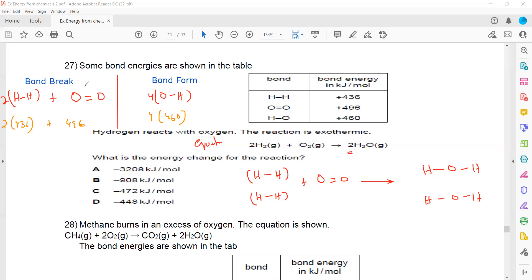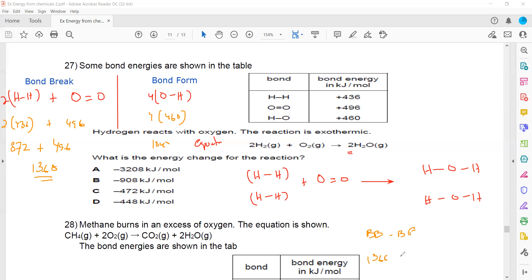Calculating bond breaking: 2 × 436 = 872, plus 496 = 1368 kJ/mol. Bond forming: 4 × 460 = 1840 kJ/mol. Energy change = bond breaking minus bond forming = 1368 minus 1840 = minus 472 kJ/mol, so option C is the answer. The reaction is exothermic.